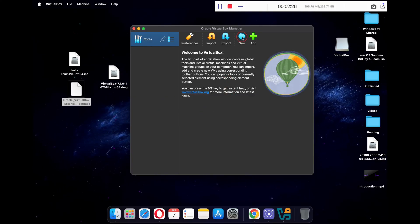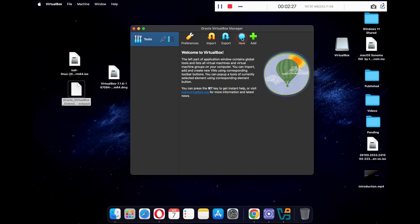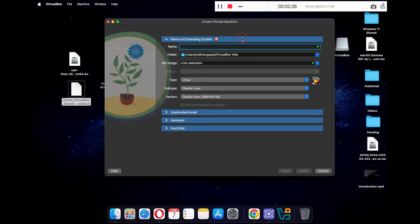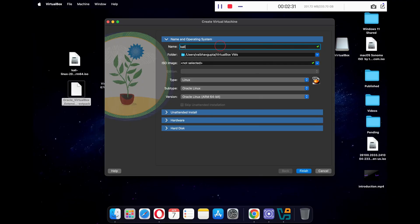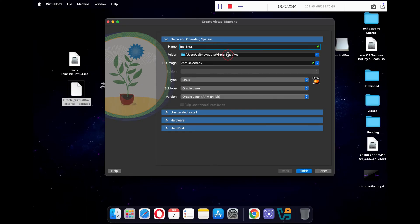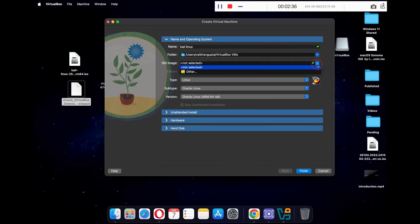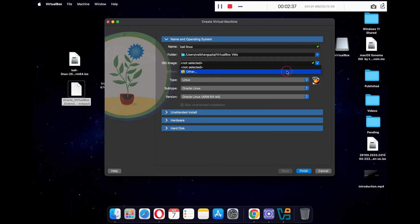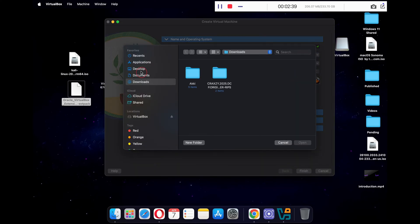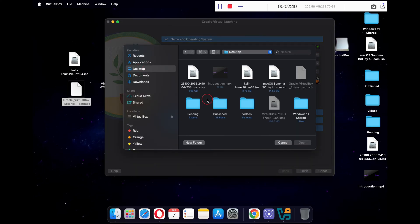Once installed, click on New. Under Name, type in the name of your virtual machine — I'm keeping it Kali Linux. Under ISO Image, click on the downward arrow icon, click Others, then locate your Kali Linux installer ISO file that you downloaded and click Open.